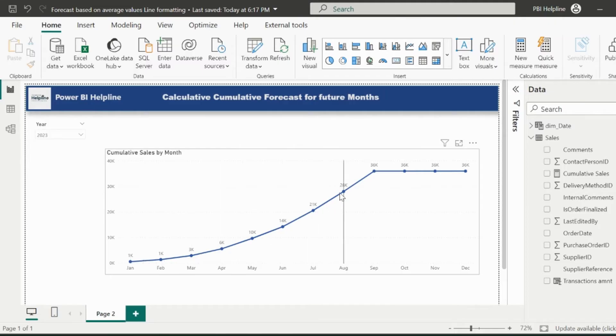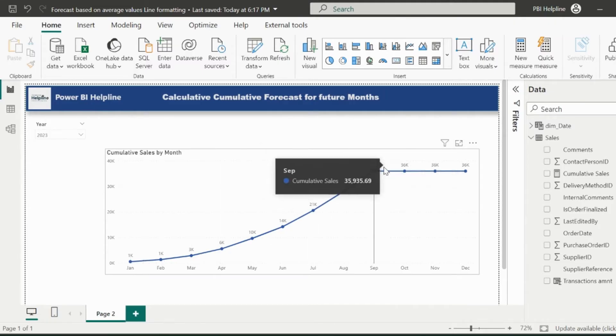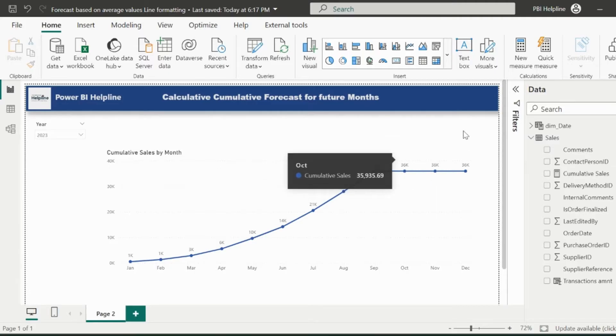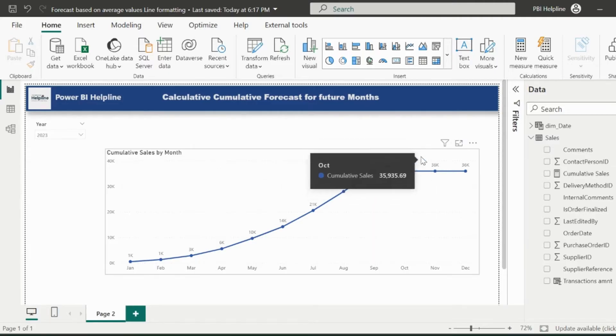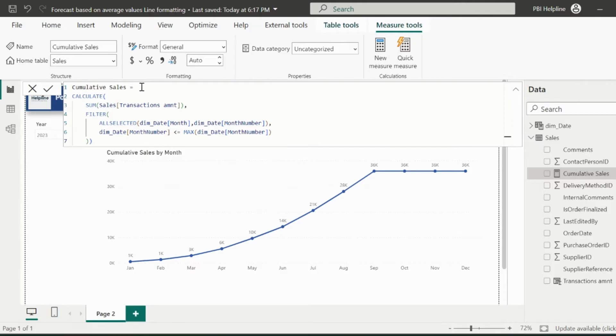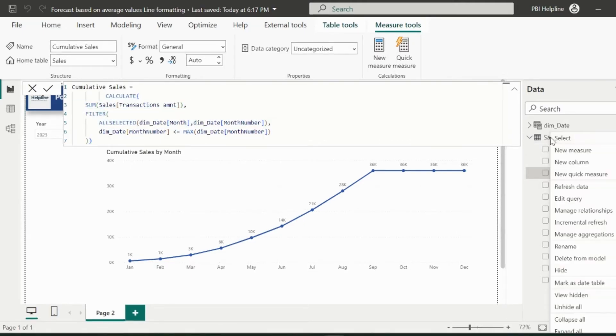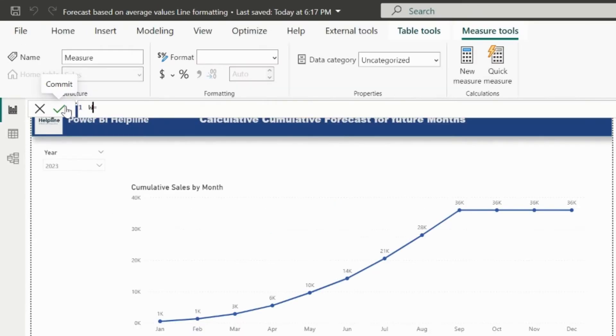As you can see, I am getting the same value for the future months, which is actually the cumulative value for the September month. Now in order to add the cumulative forecast, I need to modify the measure. But for now, I will create a new measure. You will shortly understand why I am creating the new measure for this.